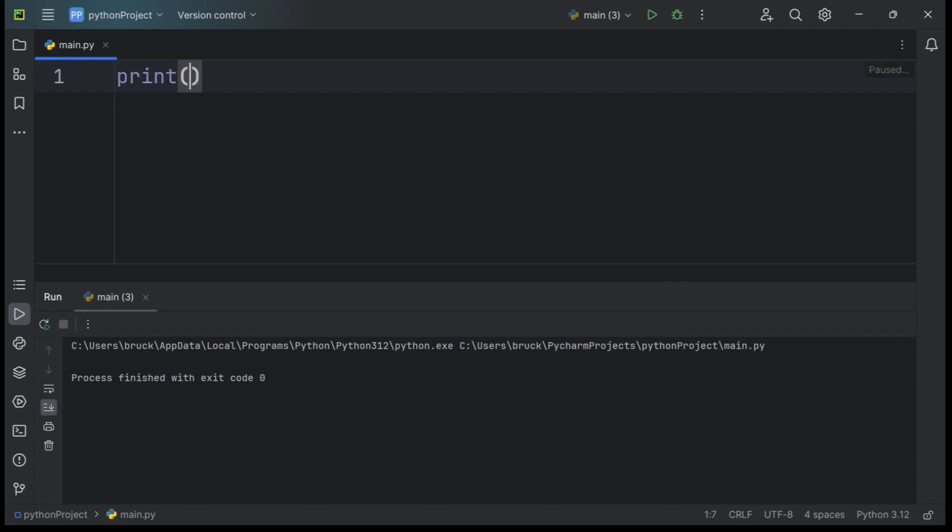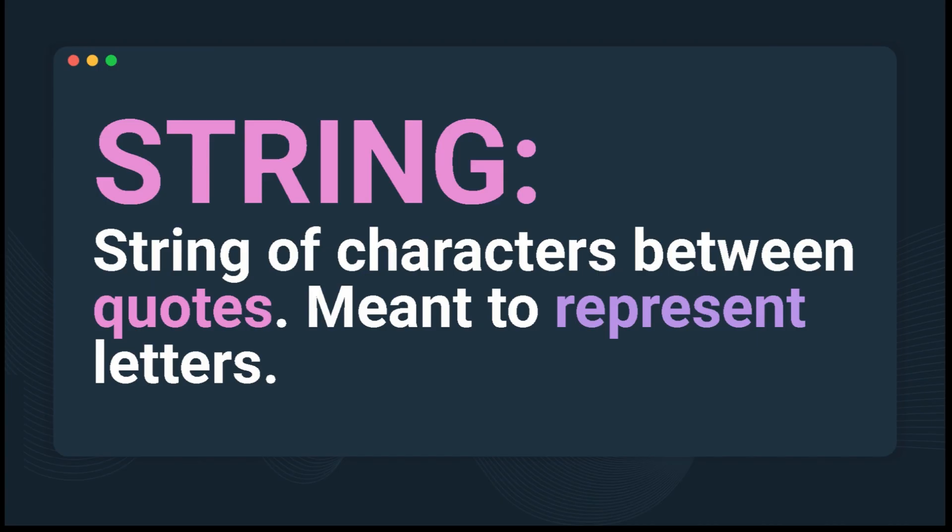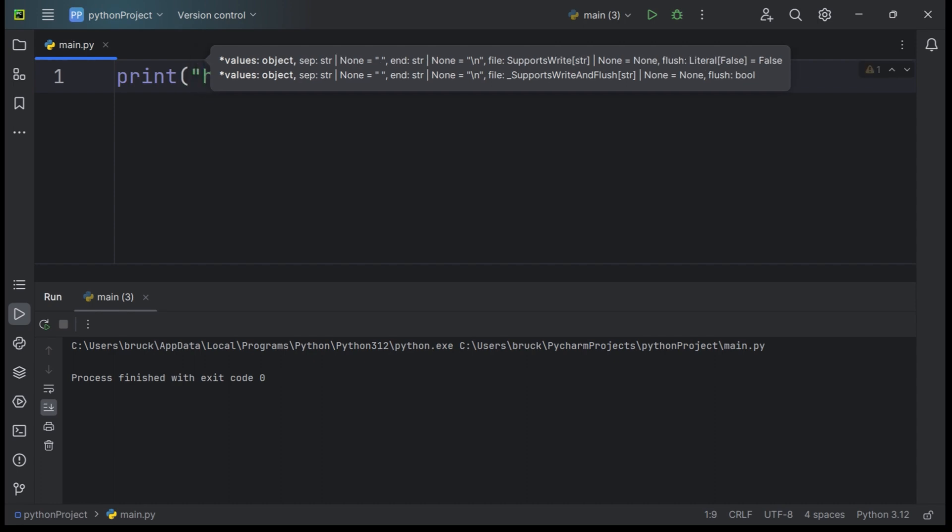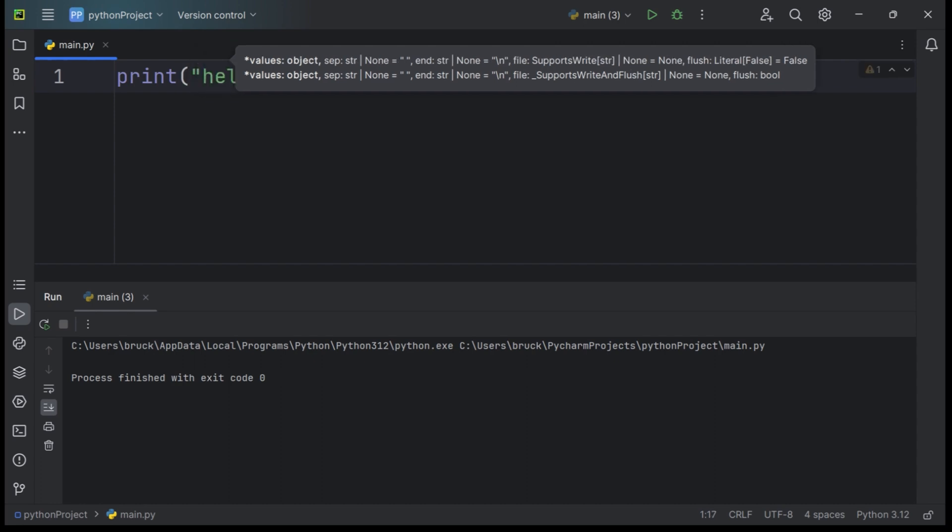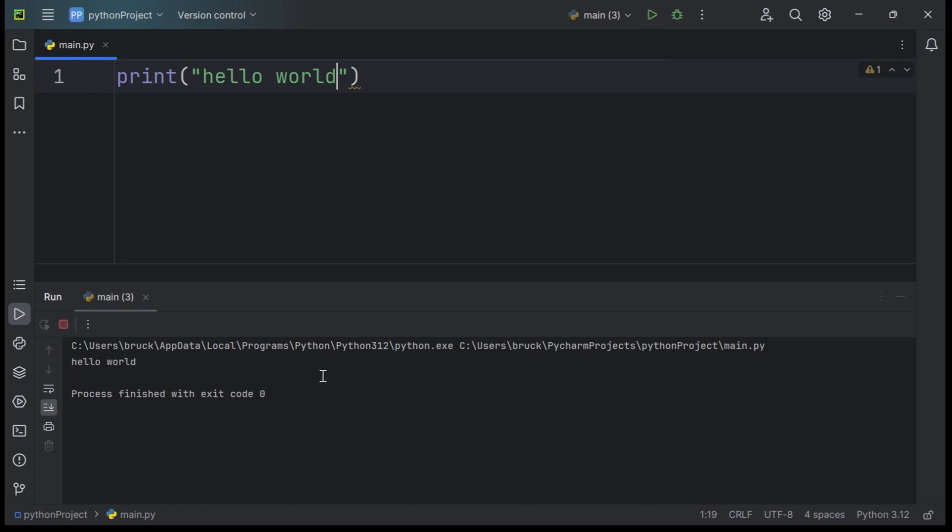For this case, we will print the string Hello World. A string is a string of characters between quotes meant to represent letters. Hello World. When we run our code, you can see that Hello World will be printed into the console right here.